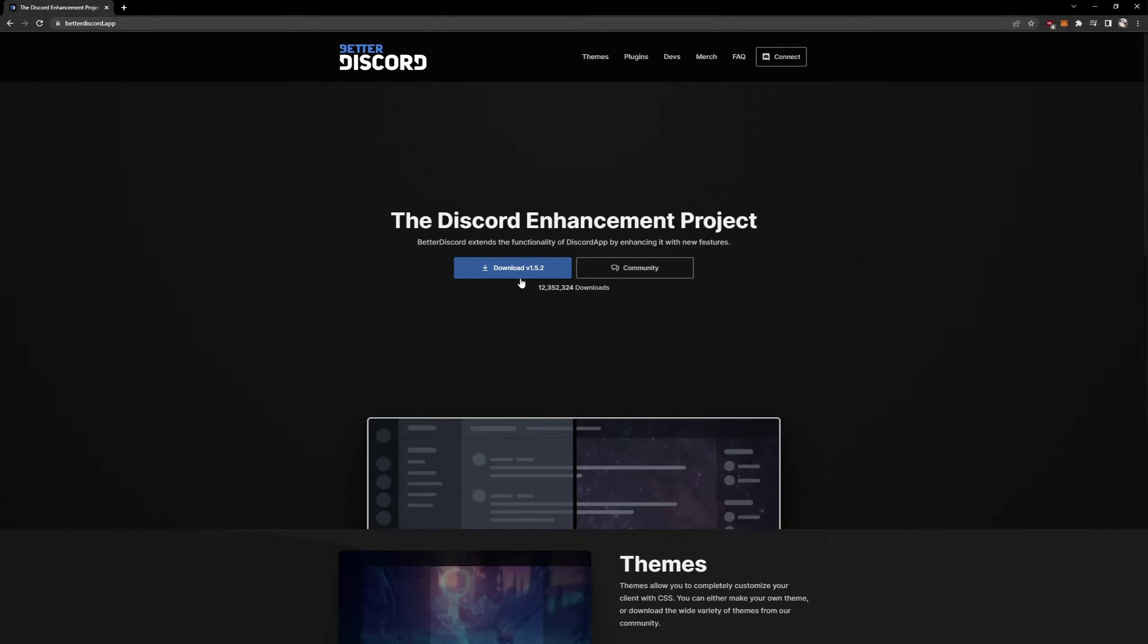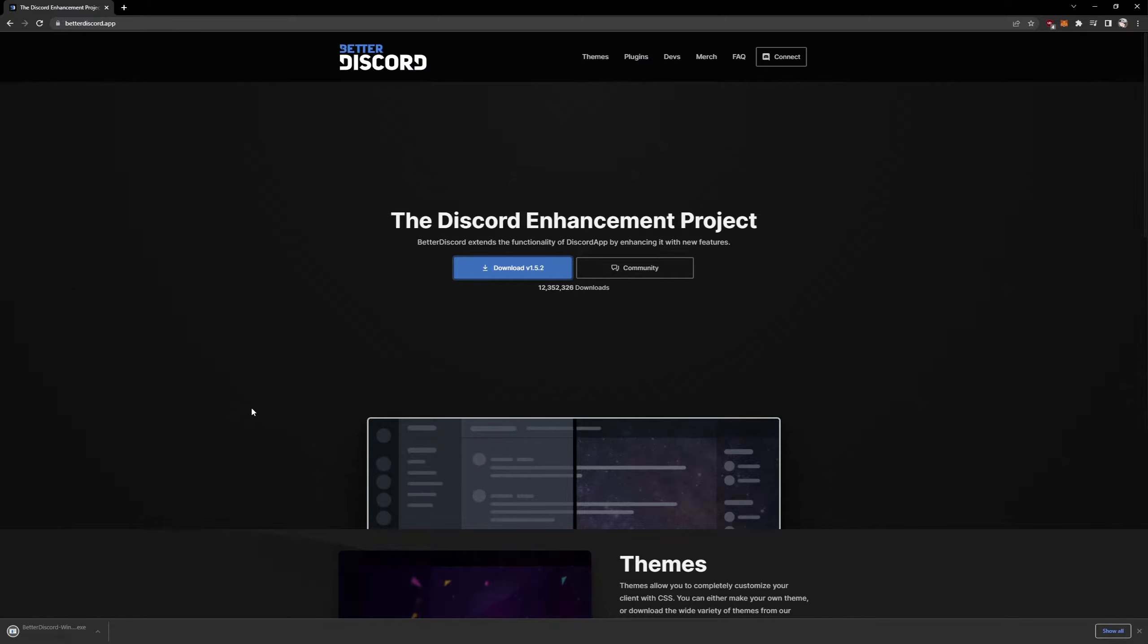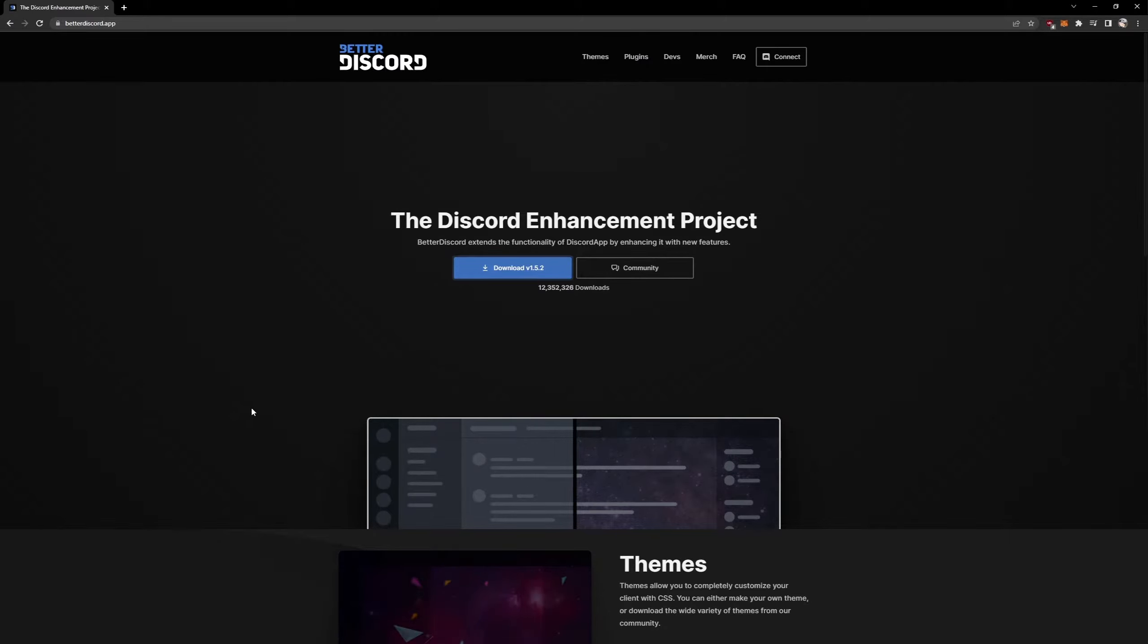Hit download right here. Give it a second, open it up, give it another second.